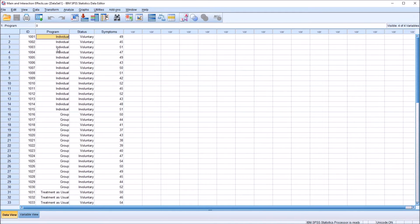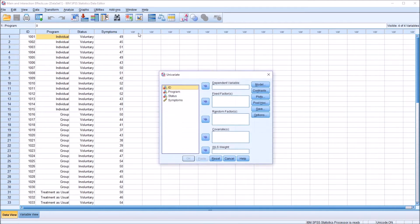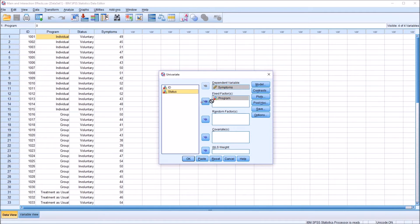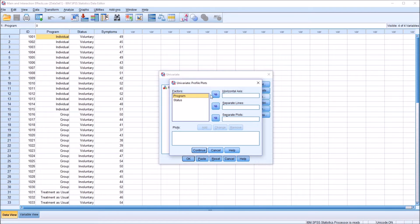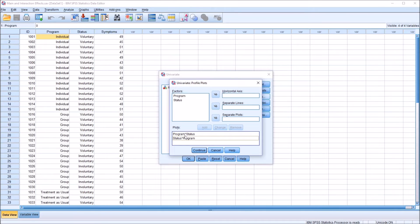I'm going to perform a factorial ANOVA here, so this will be Analyze, General Linear Model, Univariate. The dependent variable will be symptoms. The fixed factors or independent variables will be program and status. Under Plots, for the horizontal axis I'm going to use the variable program and on separate lines the variable status. I'm also going to run this plot the other way, so I'm going to put status on the horizontal axis and program as a separate line, giving us two views of the same information: program times status, and status times program.